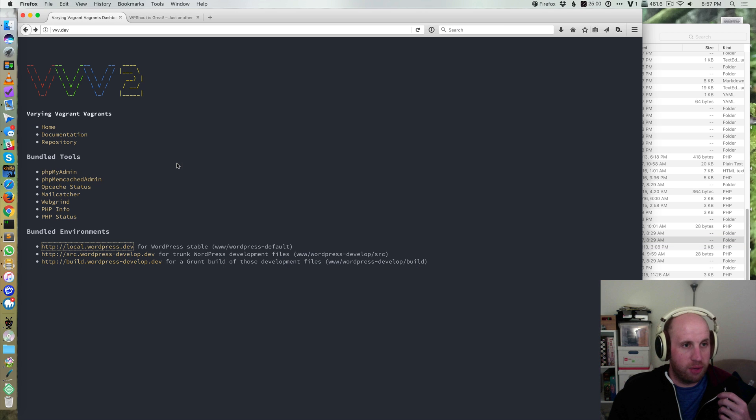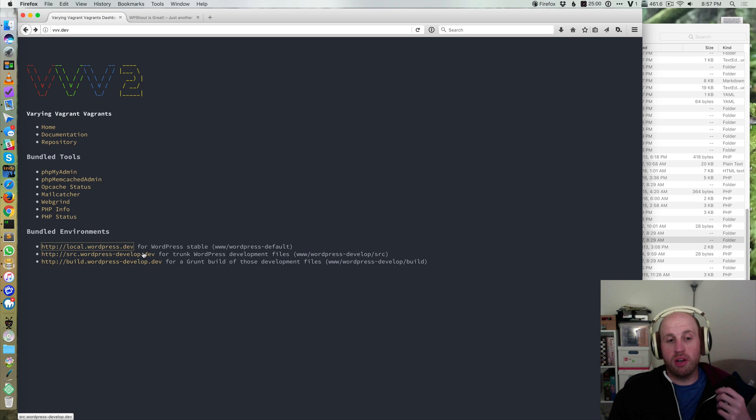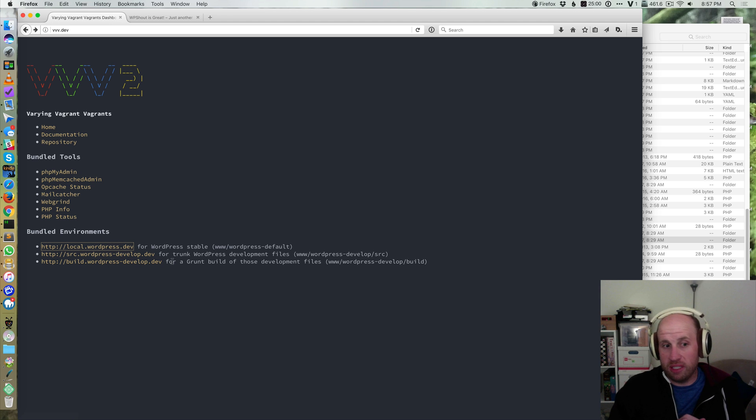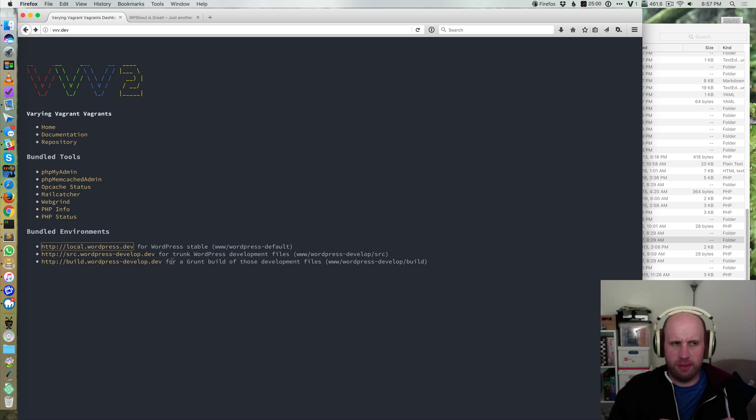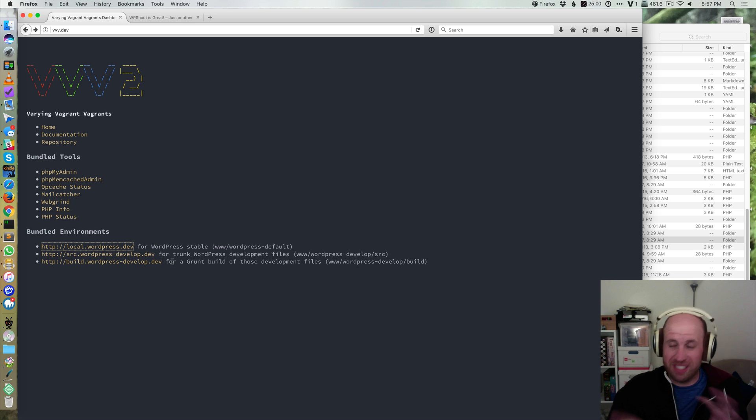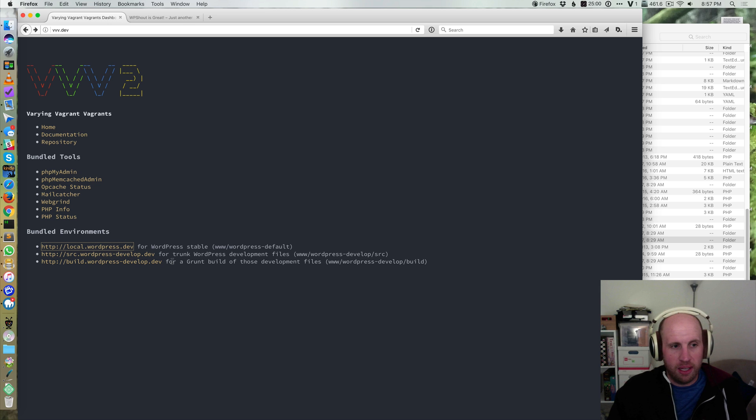If we go back to that VVV start page we see we've got trunk running and we've also got this build environment that WordPress itself uses all set up and I think there might even be on VVV by default I could be wrong about this like wordpress.org kind of stuff set up.